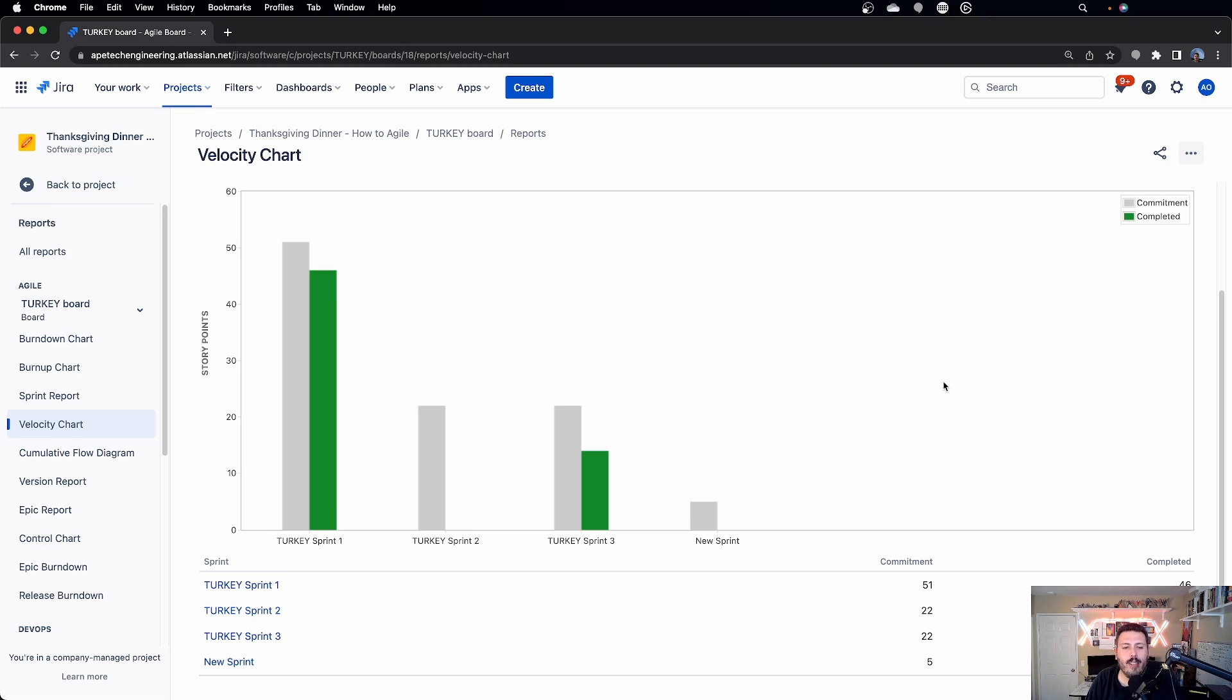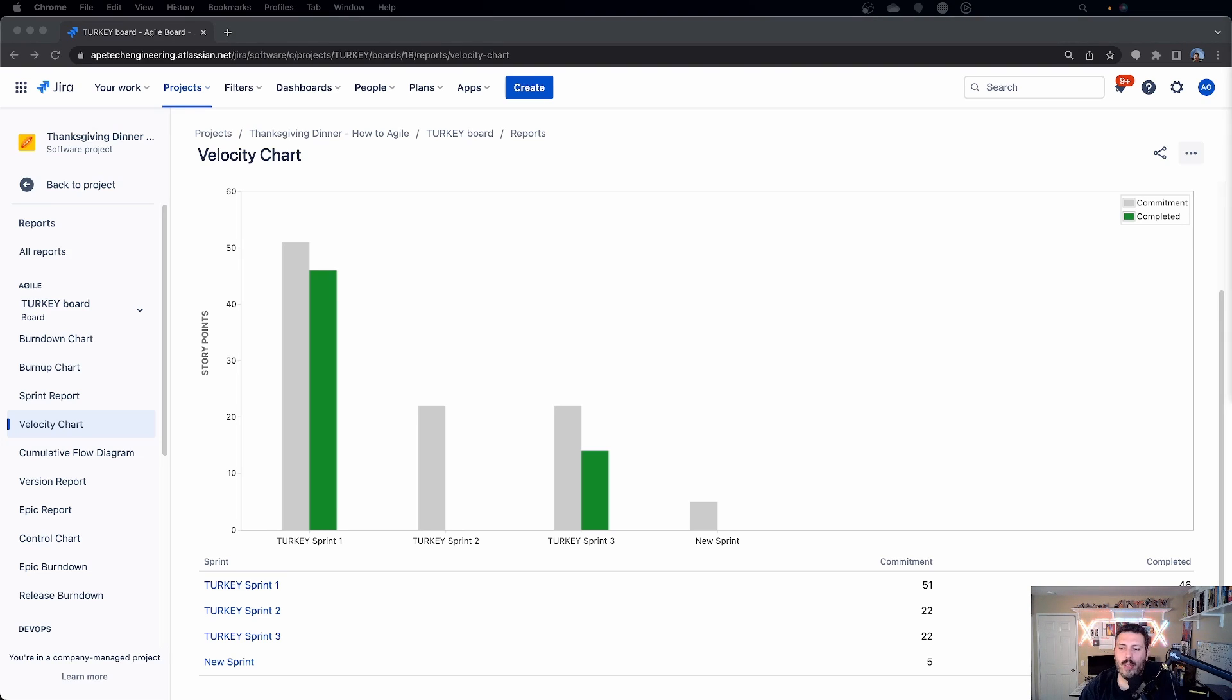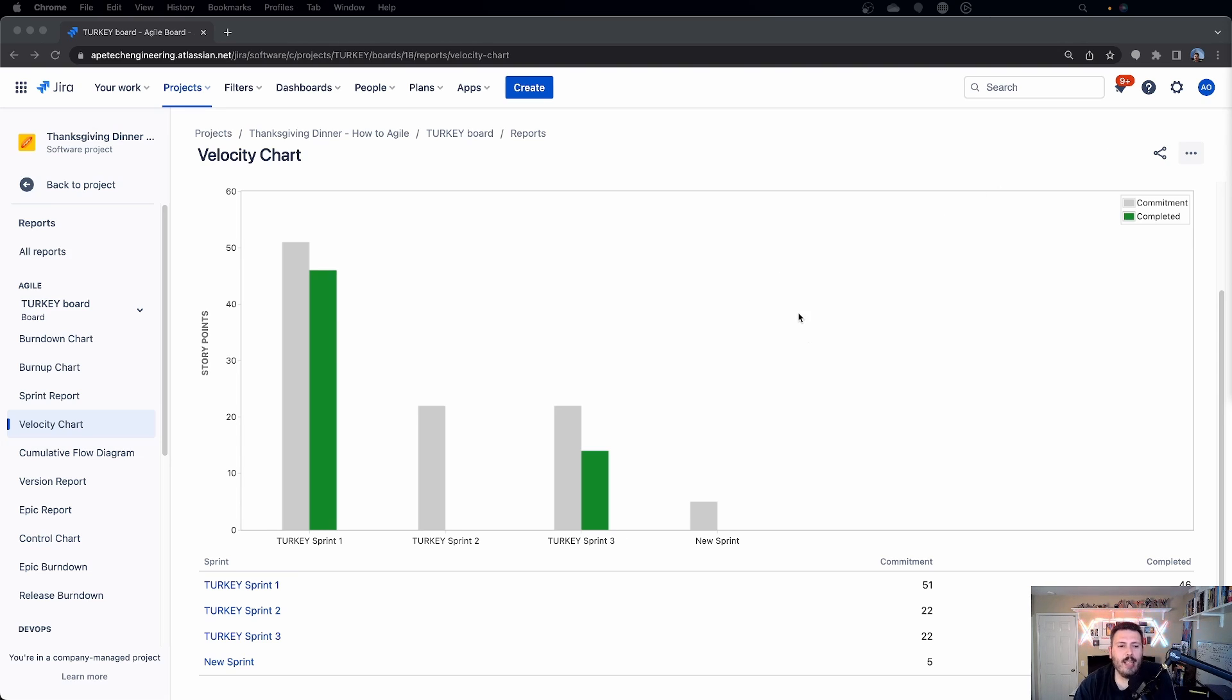And so this chart here will help illustrate that narrative for you to help you understand if you're going okay, if you're not doing okay, if your team's meeting those commitments, right? And so if this is, again, you're going to see trends, you're going to see patterns,